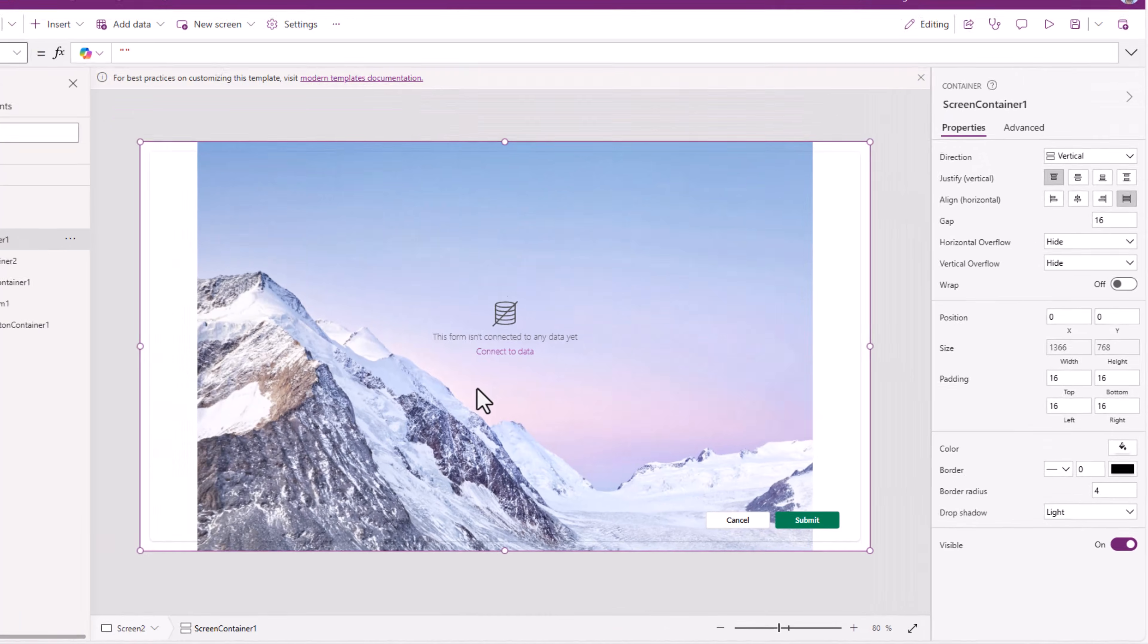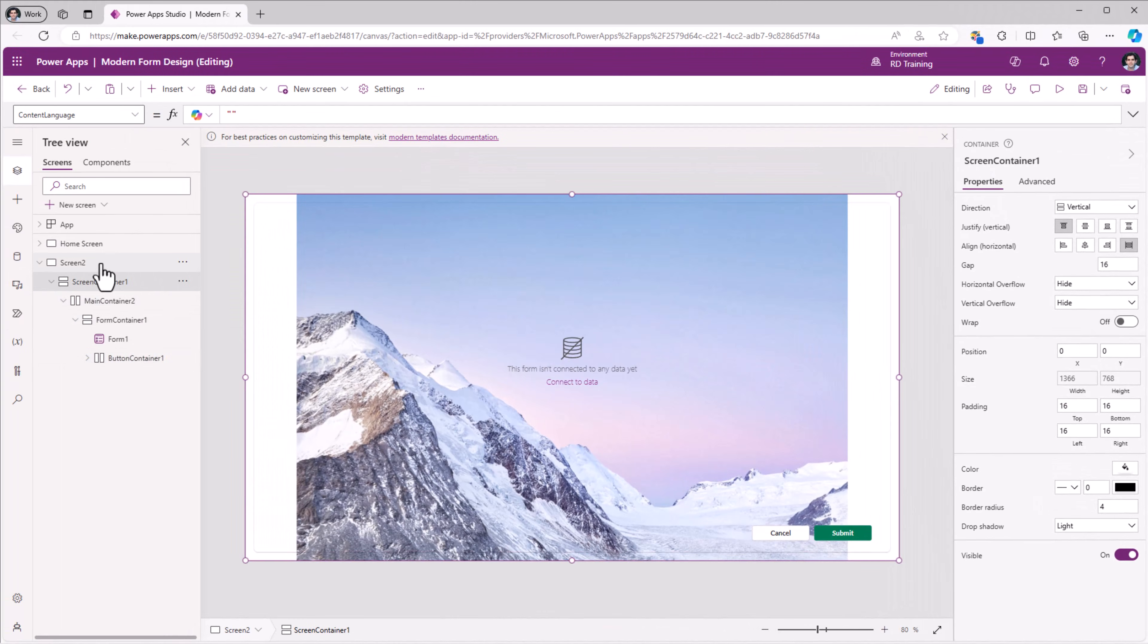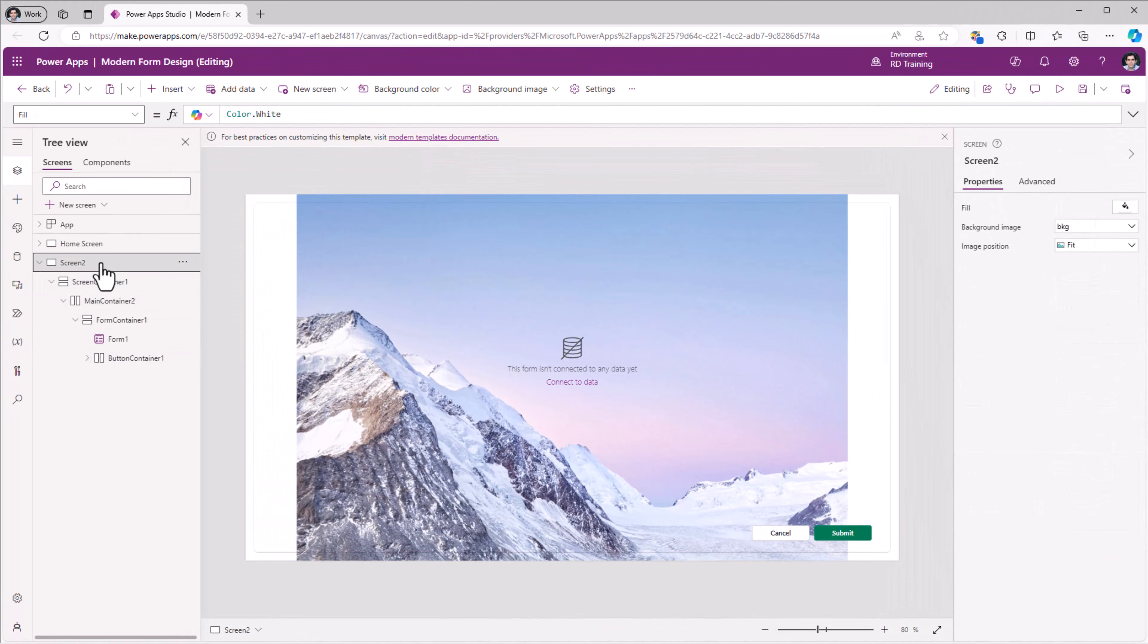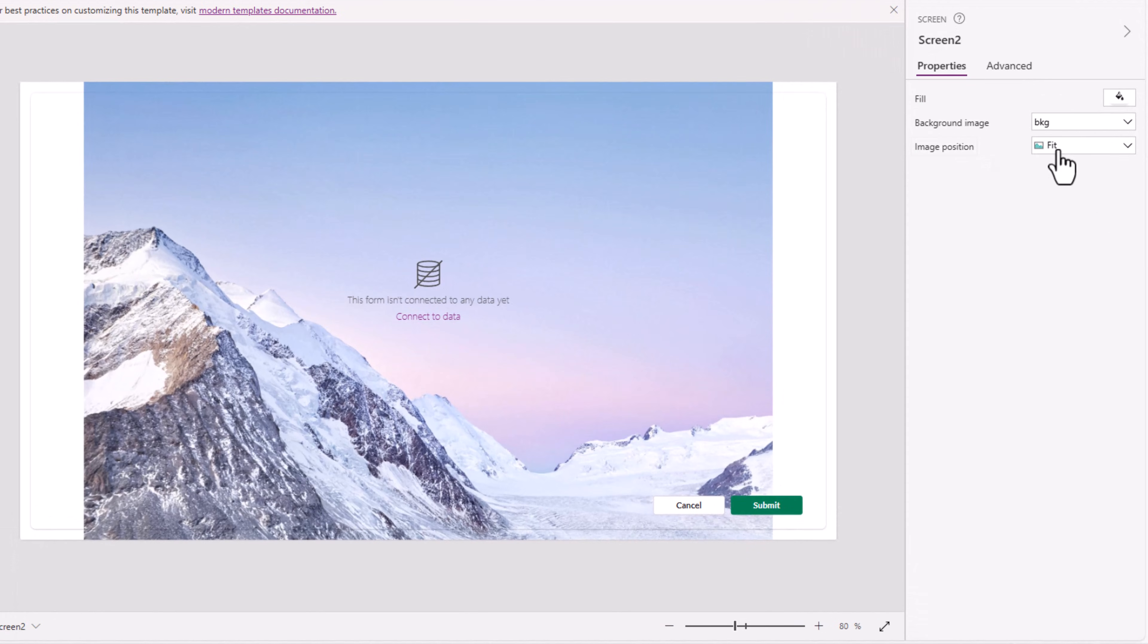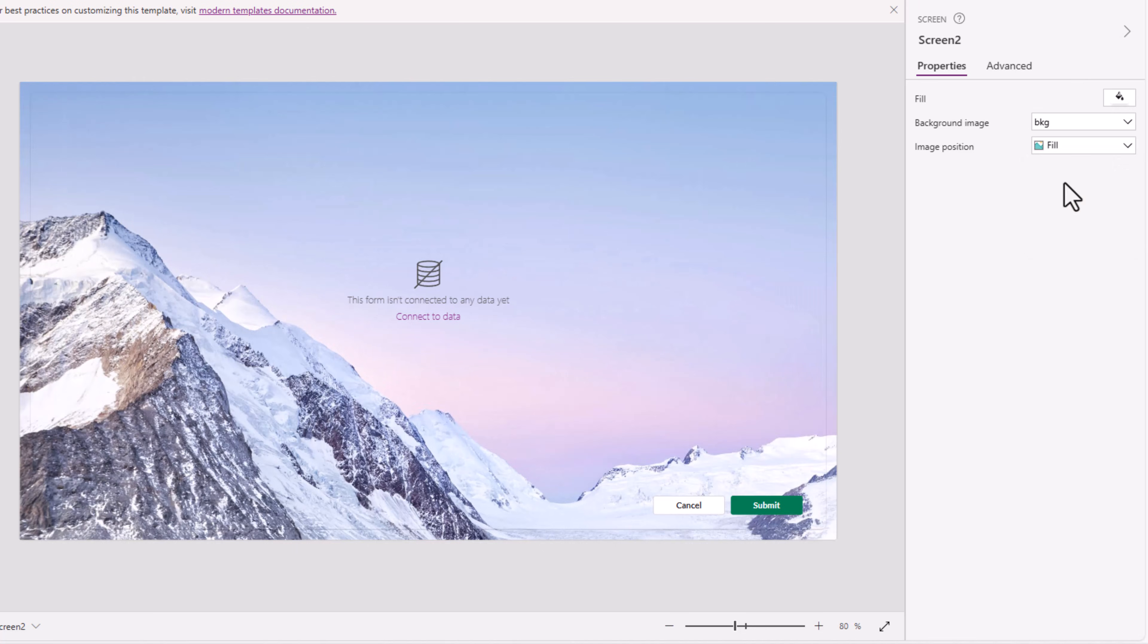Now you can see that my background of the screen, which is that image, is visible. The image position is set to fit. This I will change to fill, so it will take the entire real estate of the screen.